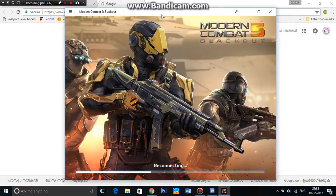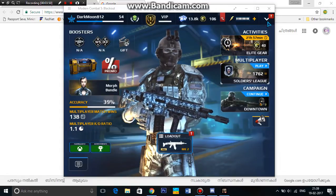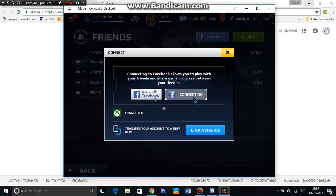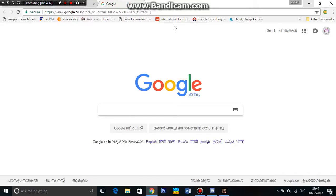I have two accounts on my PC — one connected to Xbox and one connected to my Facebook. This is my Xbox account, so let me connect my account to Facebook.